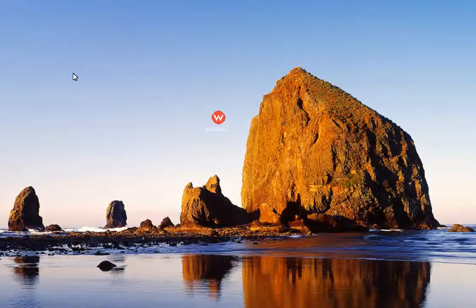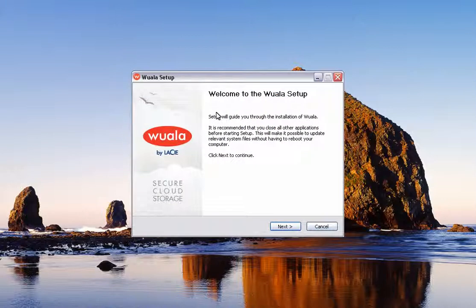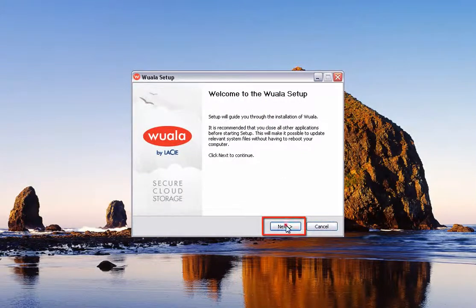After the application files have been downloaded, first make sure the computer is connected to the same network as your NAS device, then click on the WALA setup icon to install the application. Follow the on-screen instructions to install the app.